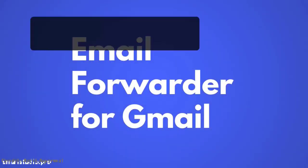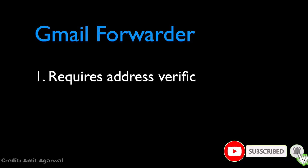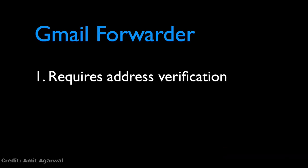Gmail has a built-in forwarder that helps you automatically forward emails from Gmail to another email address, but there are some limitations with that forwarder. The biggest limitation is that you can only forward emails to addresses that are owned by you. Gmail requires you to verify the ownership of the forwarding address before you can send emails to that address.